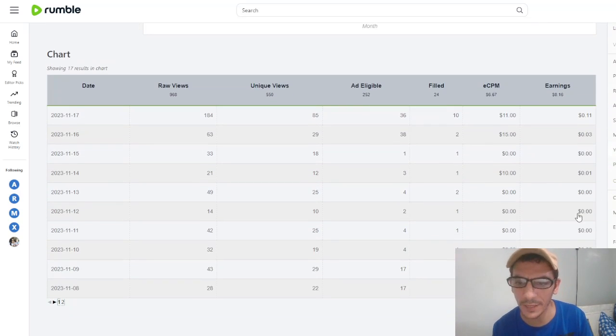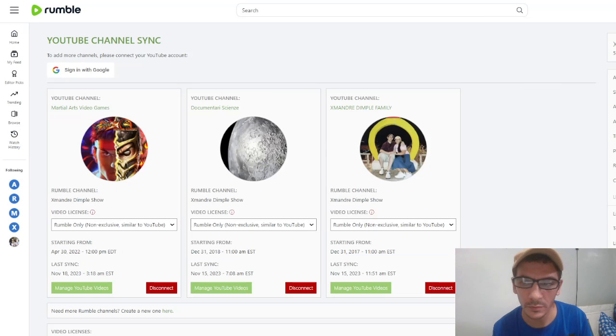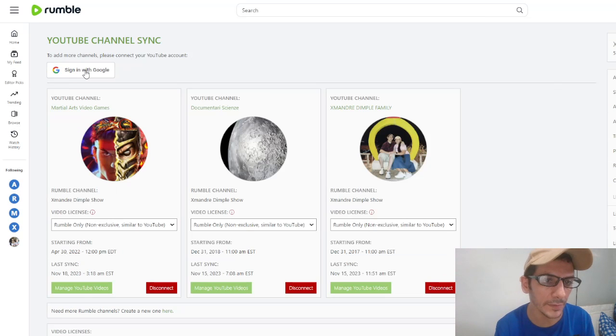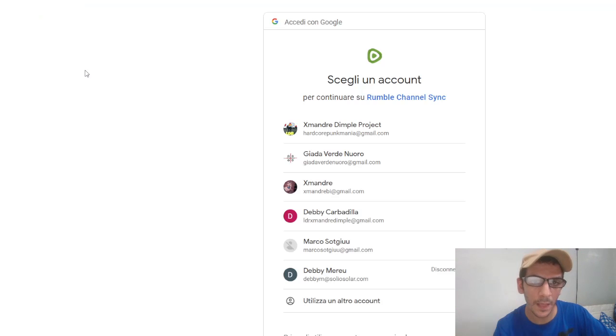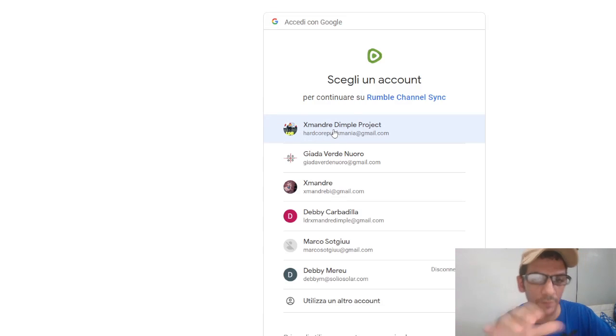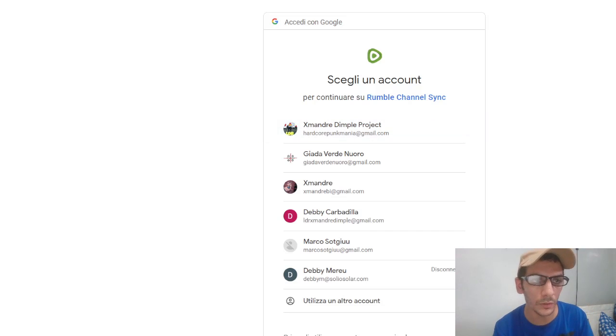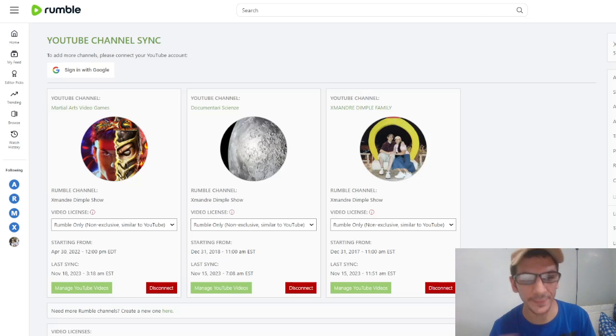You can connect your Google account because here you have YouTube channel sync. You can connect singing with Google. You connect your account where you have YouTube, so all the videos go to Rumble monetized.